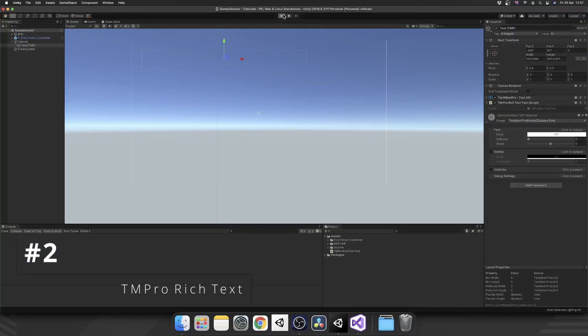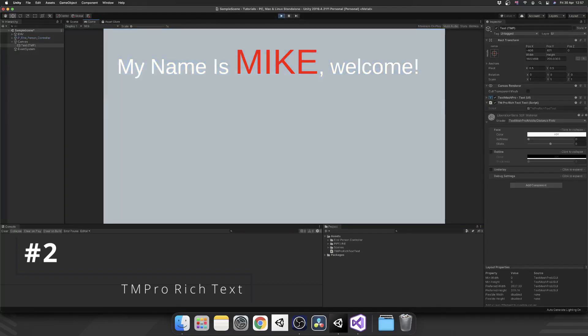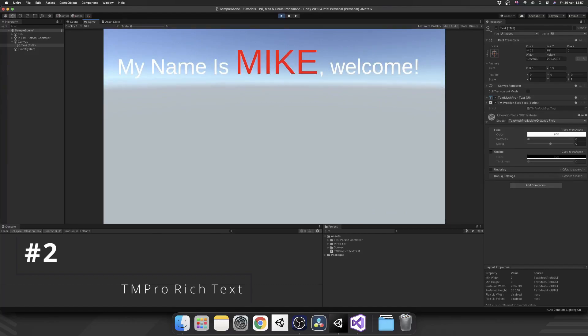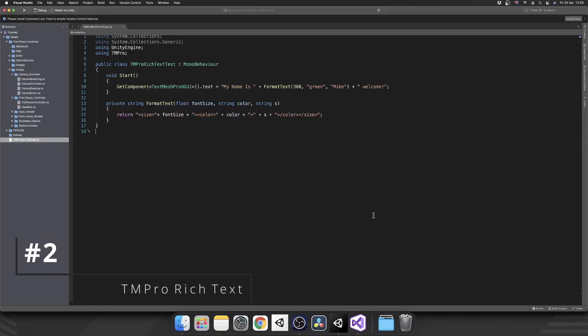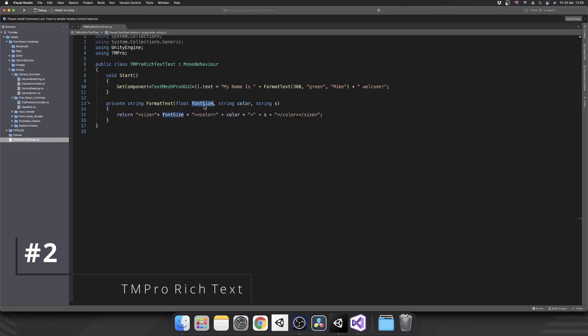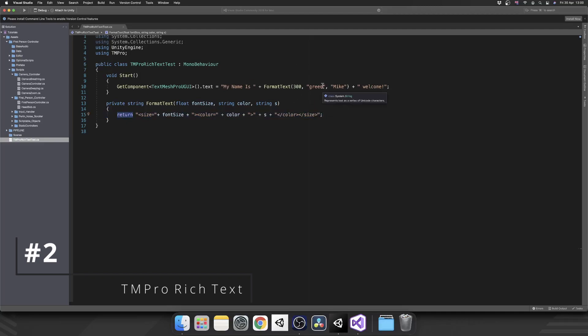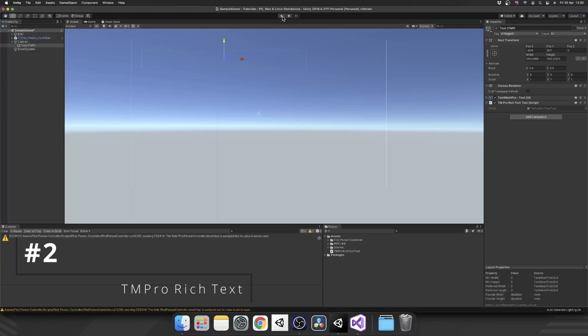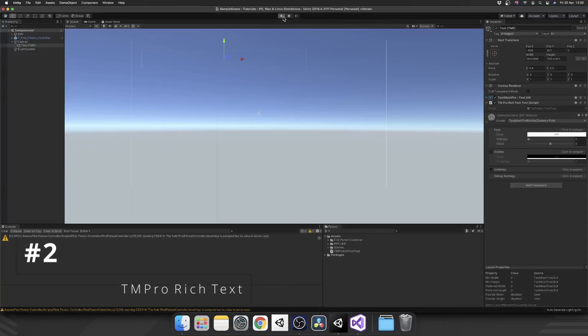This adds a more dynamic feel to your elements. You can even do this via script using the same tags. If we hop back to Unity and play the game, there we go - My name is Mike, welcome. As a final tip on this one, you can make your own functions. For example, this one takes in the font size as a float, the color as a string, and the actual string value, then collates all that information into one string which will be returned for the format. If we play that, we'll see this time we have a green font.